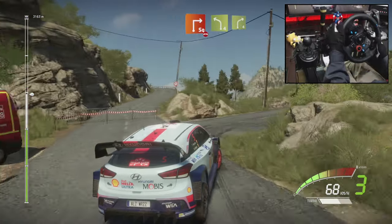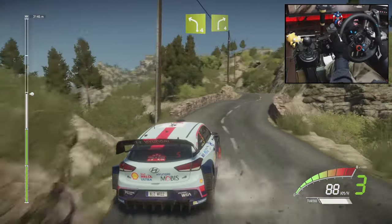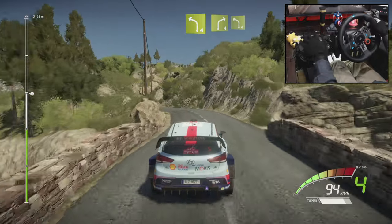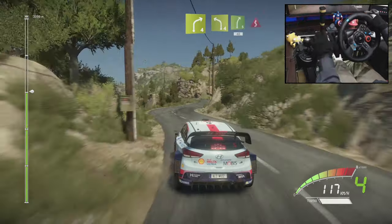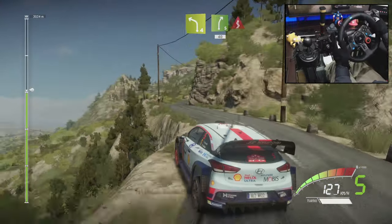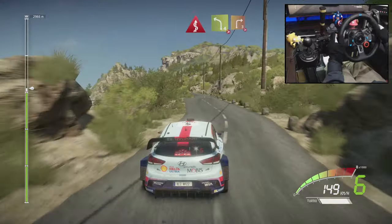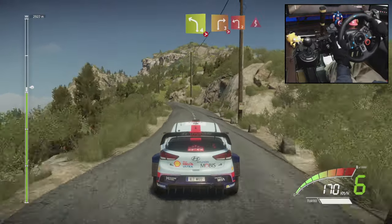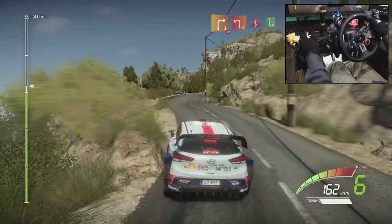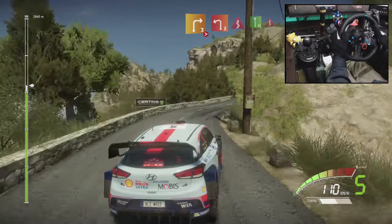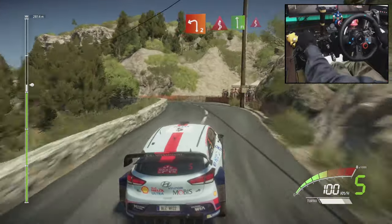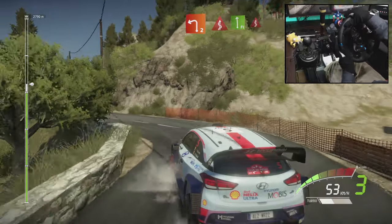10, right 4, short. High, high, short, into king, 20, left 4. Left 4, right 3, tightens, don't cut, into left 2, short.